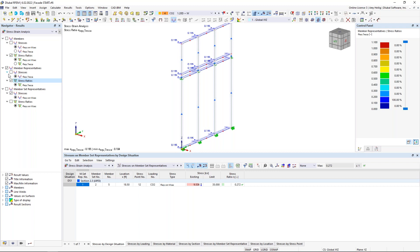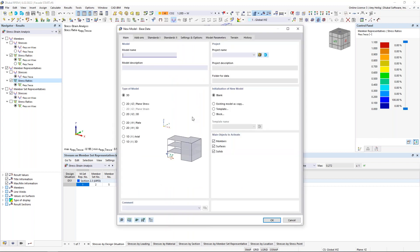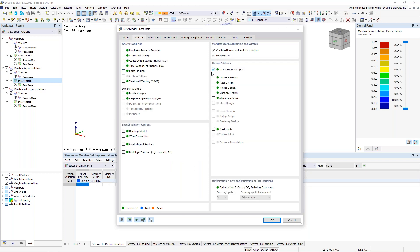That wraps up the first example with 1D members. For the second example, we create a new file to model from scratch — a base plate. The model name is 'base plate,' type is 3D. Under the add-ons, we activate the stress-strain analysis and also the nonlinear material behavior add-on, which we'll get into shortly.